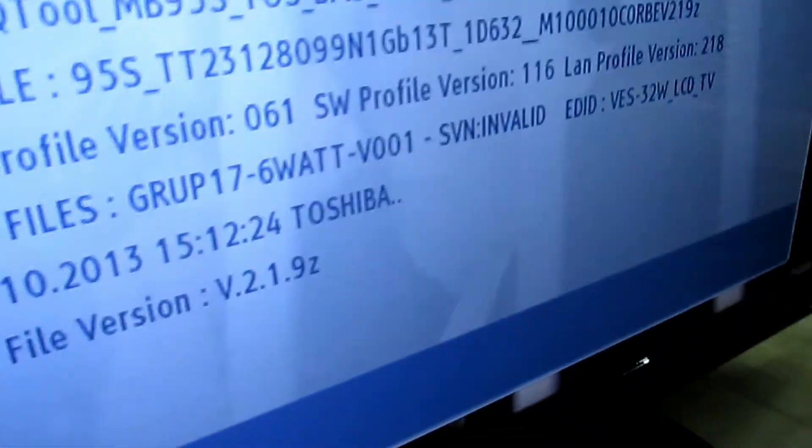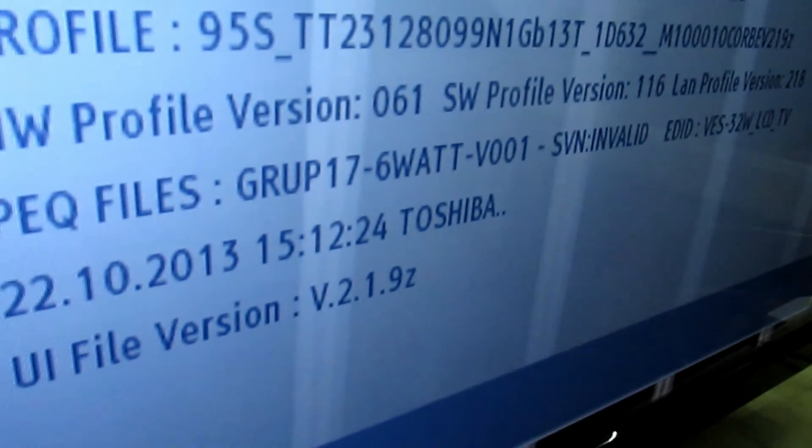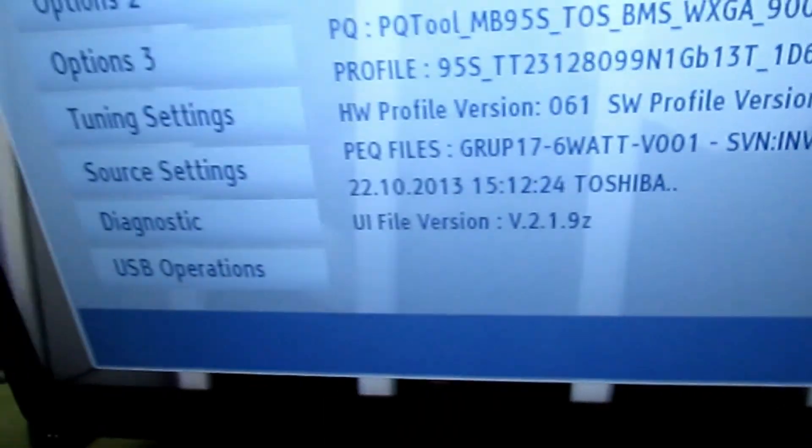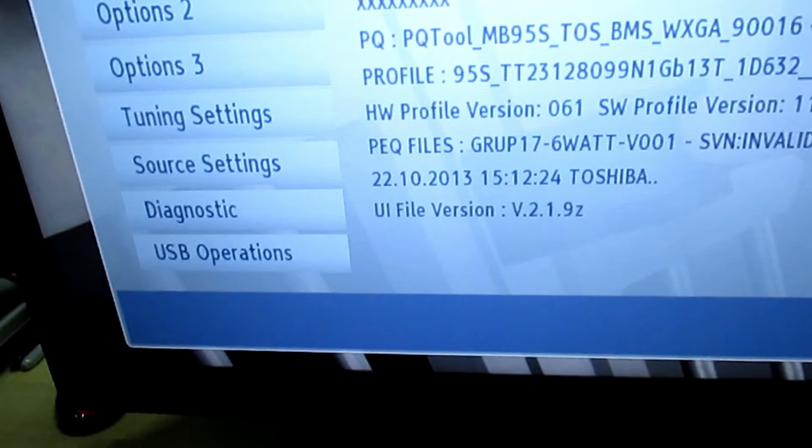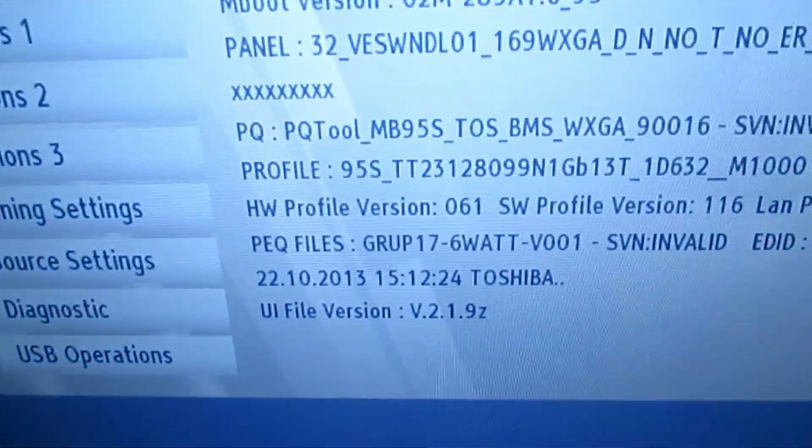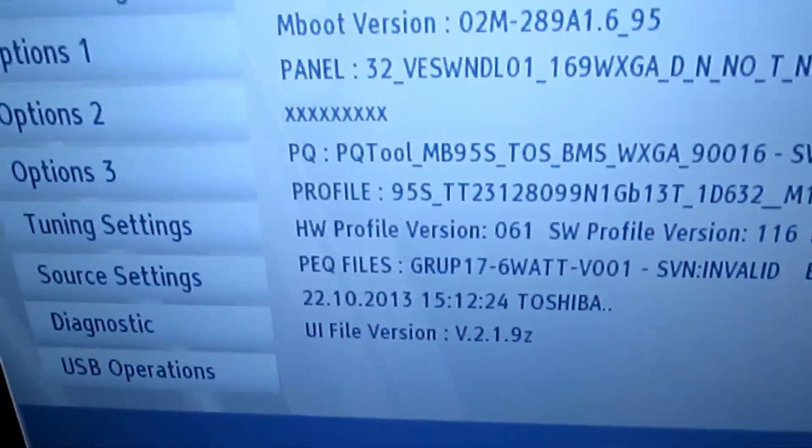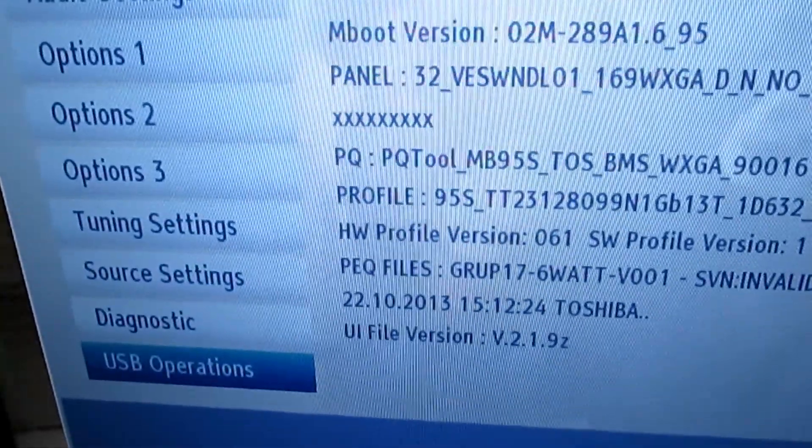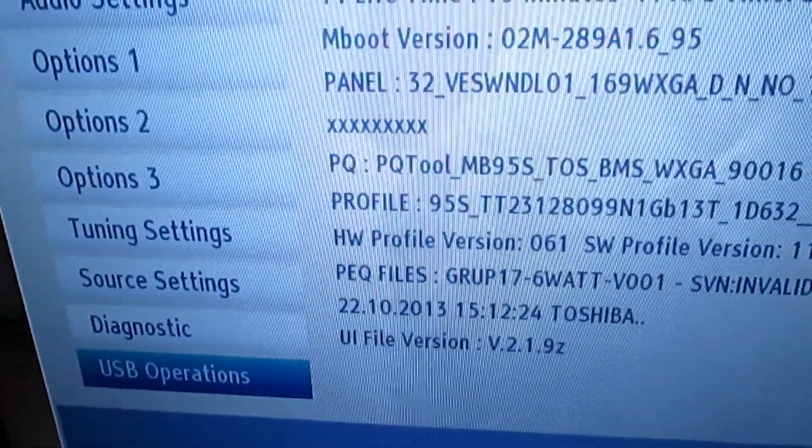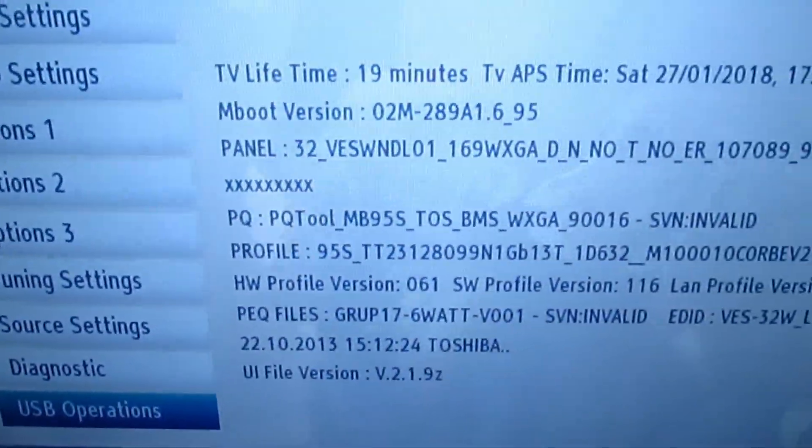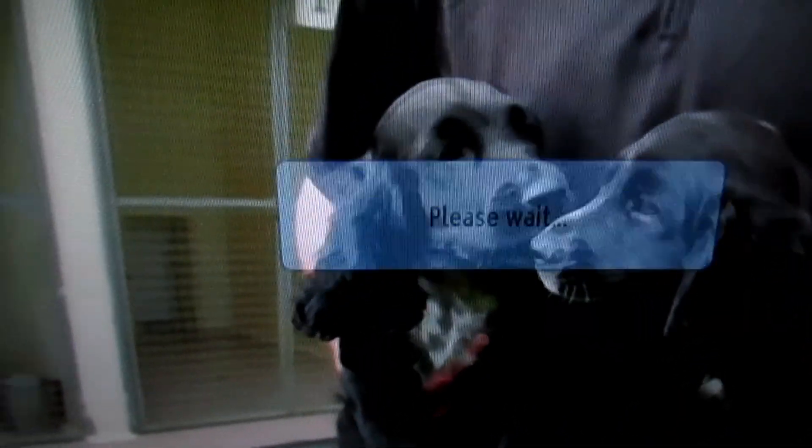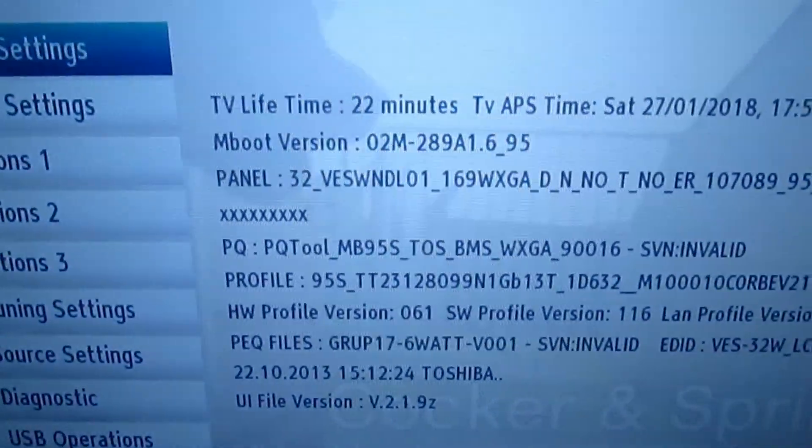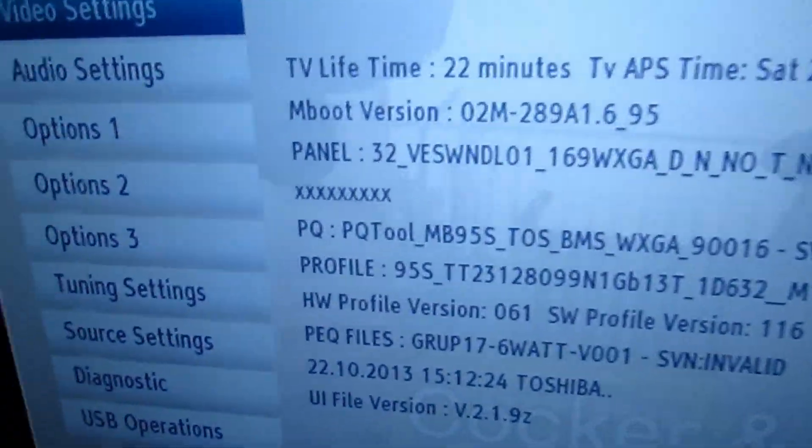Local control. See, it still says Toshiba on there. I'm going to go down to USB operations. We're going to download the modified file back into the TV. So you'll see it hang for a second. There we go.